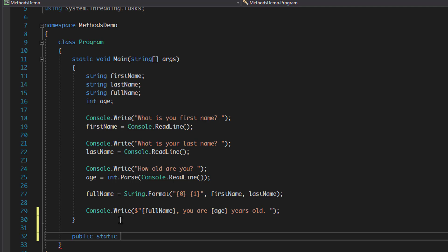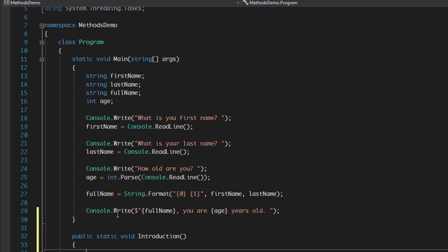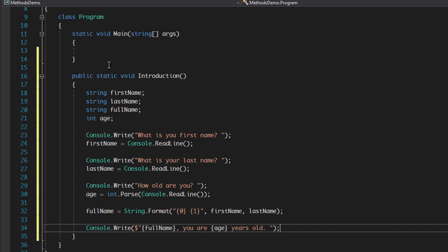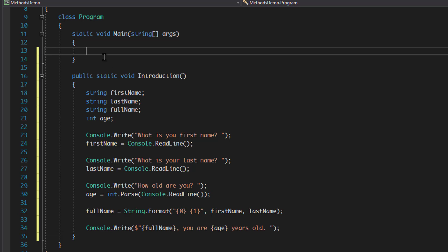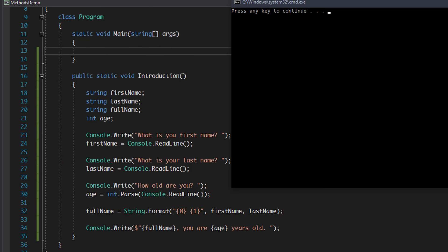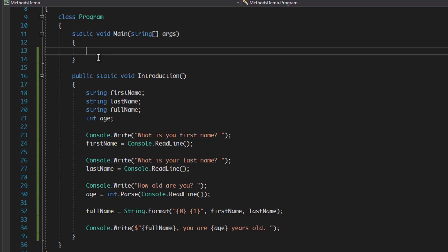We need to state the return value of the method — this could be a boolean, string, integer, or the word 'void' which means it returns nothing. Next we give the method a name — we'll call it 'Introduction' — followed by two brackets, then open the code block. We cut the existing code and paste it into our method. If we run this now with Ctrl+F5, nothing happens because static void main is empty — the method is declared but not called yet.